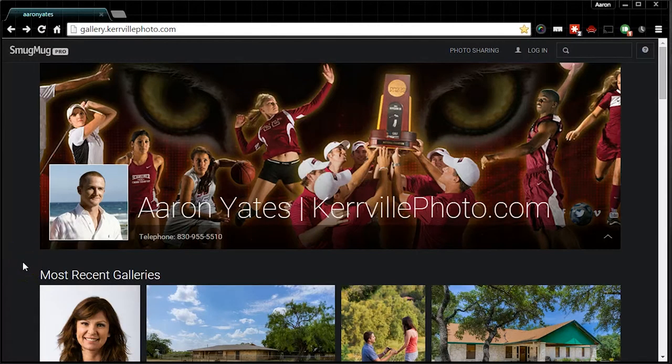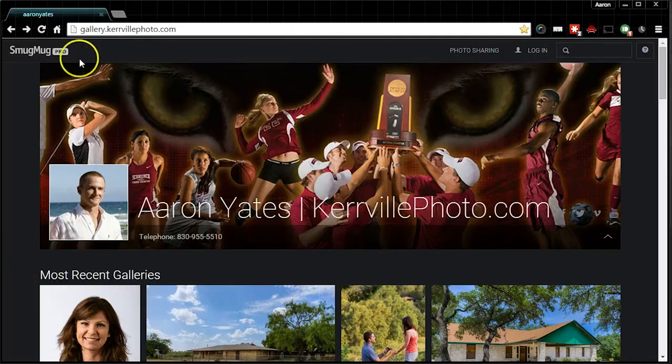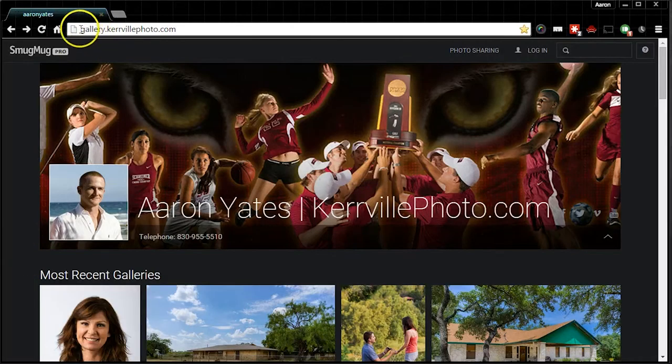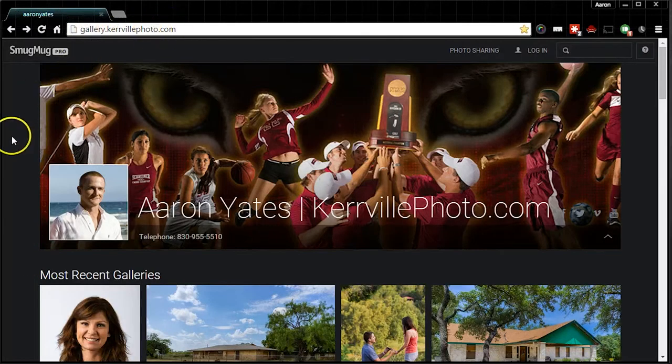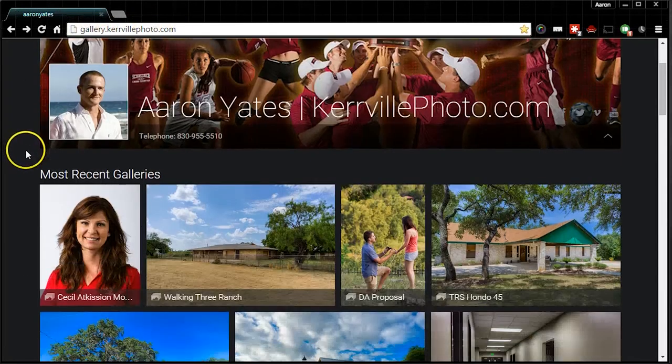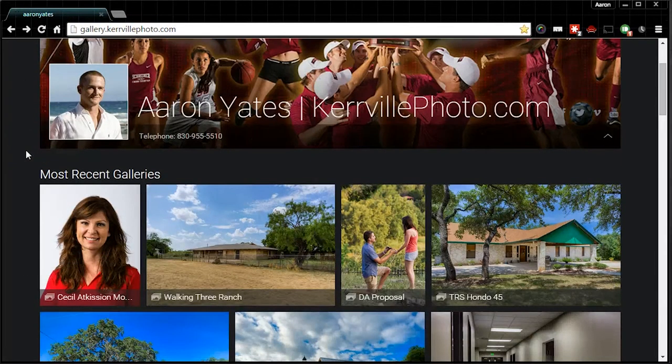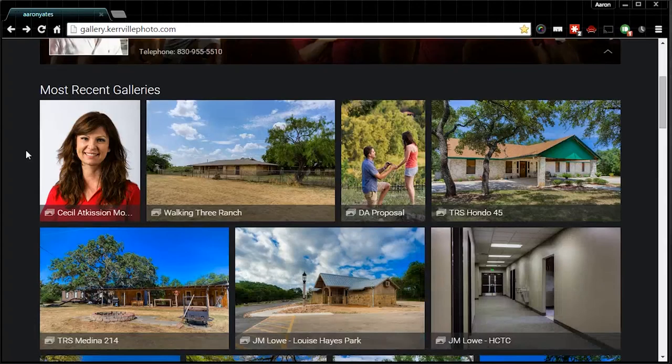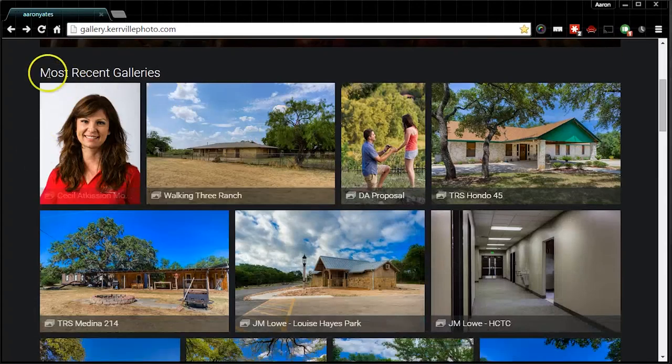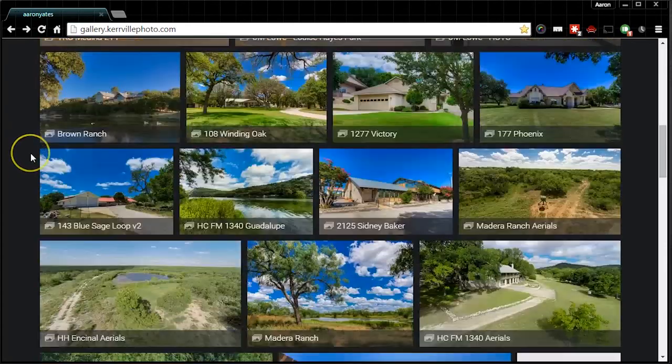Even if you haven't received the link, if you visit our website gallery.kerrvillephoto.com you can go through here and find the most recent images. Up top where it says most recent galleries.